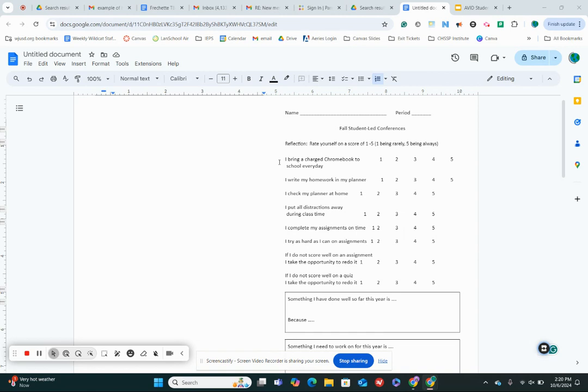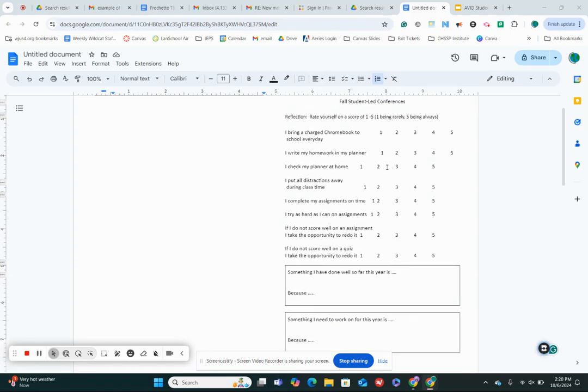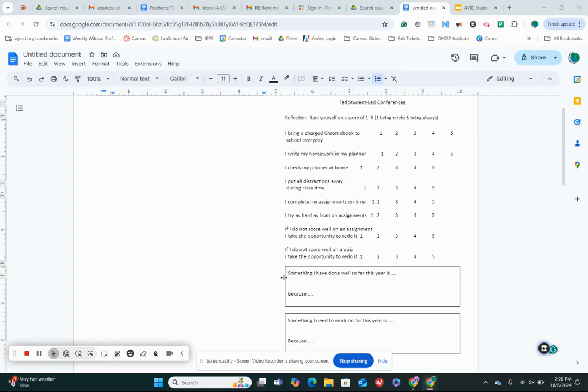Okay, so now that you've done that, your next step is, I want you to reflect. So look at which numbers you scored yourself really high. So what did you give yourself a five on? And that's probably something you've done really well so far this year. So you're gonna complete this sentence. Something I have done well so far this year is, and then because, why do you do that thing well? Like what motivates you to do it? Or why is it important to do it?